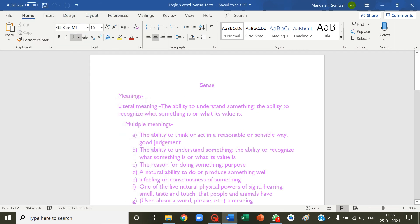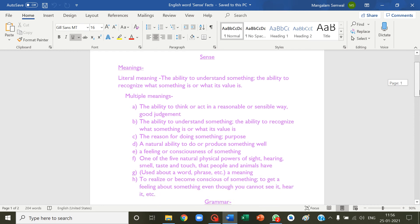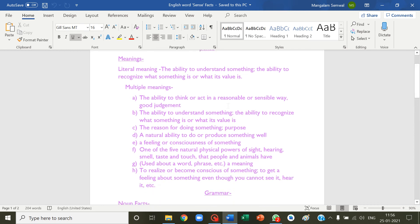Sense meanings. Literal meaning is the ability to understand something, the ability to recognize what something is or what its value is. Multiple meanings: the ability to think or act in a reasonable or sensible way, good judgment; the ability to understand something, the ability to recognize what something is or what its value is.